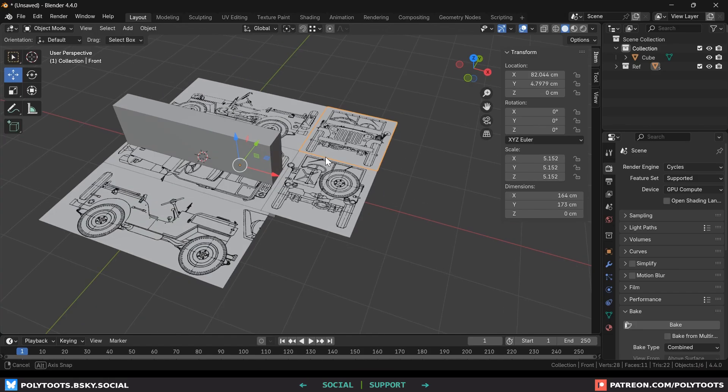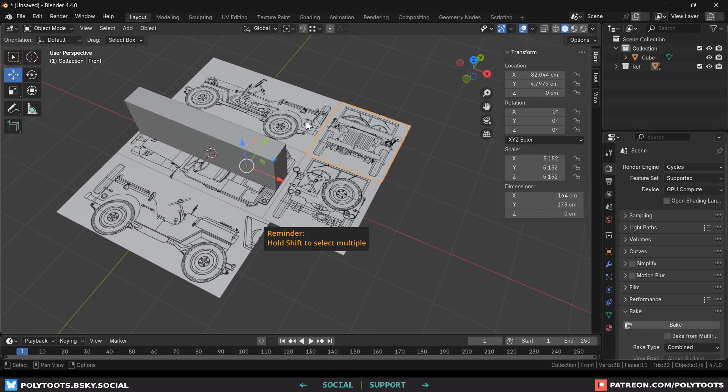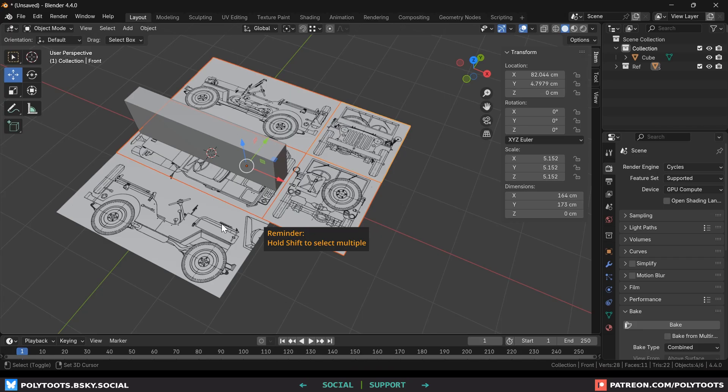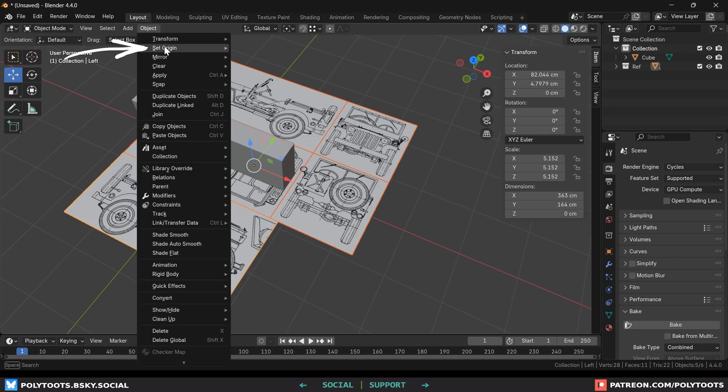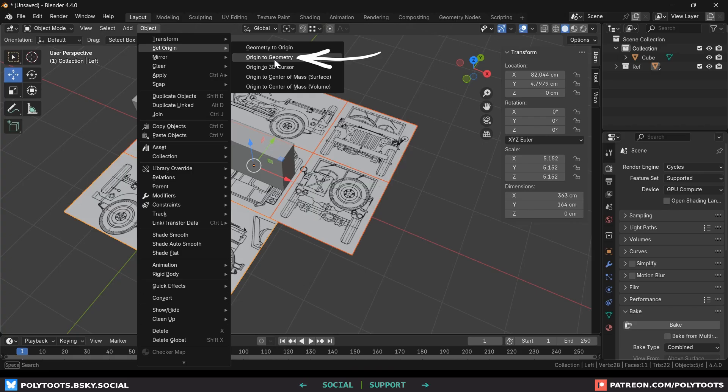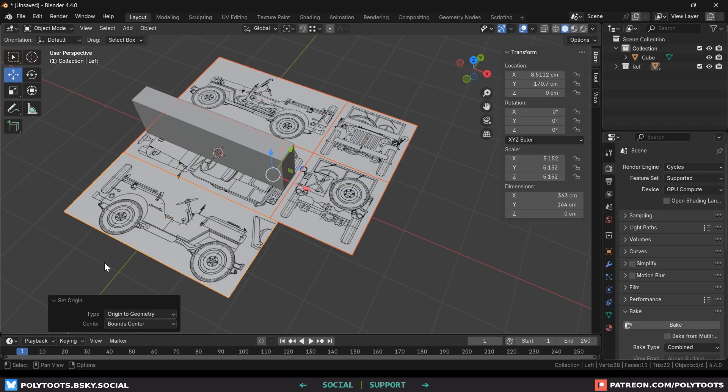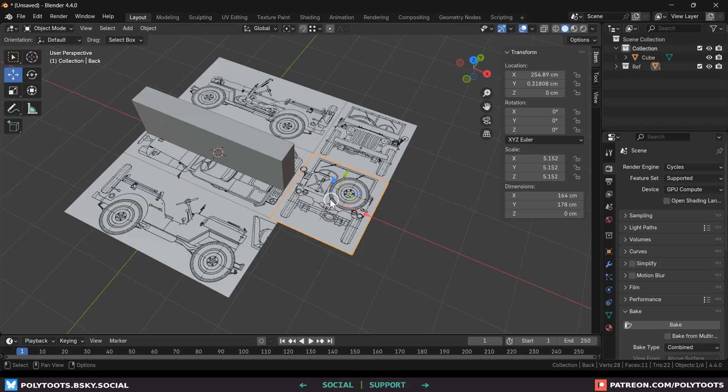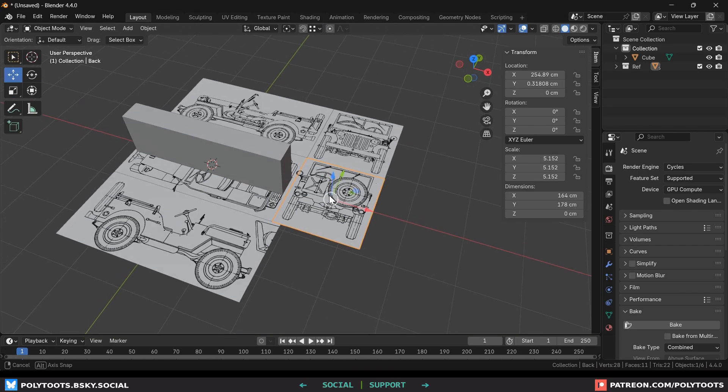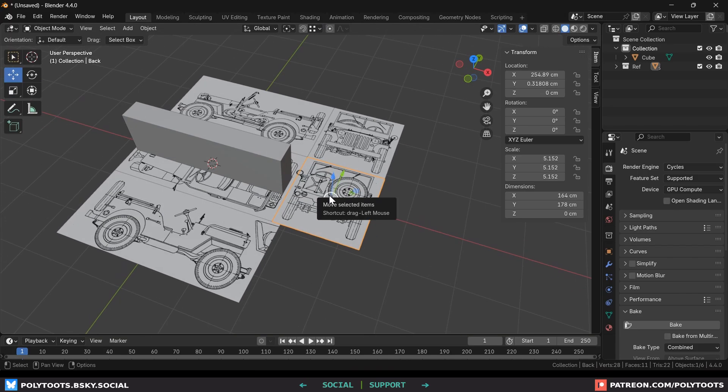Then come up here to the object menu, set origin, origin to geometry. And when you see this little window pop up down the bottom, make sure the center is set to bounds center. This just checks the boundaries of each object and then puts the origin in the center of it. And if you have no idea what I mean when I say origin, this is basically the pivot point. That's what blender calls the pivot point anyway and not origin. And if you don't know what pivot point is, I can't help you.